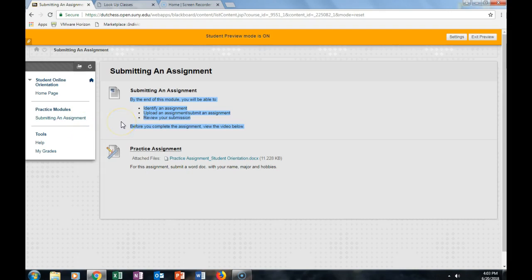By the end of this module, you'll be able to identify an assignment, upload an assignment, submit an assignment, and review your submission.